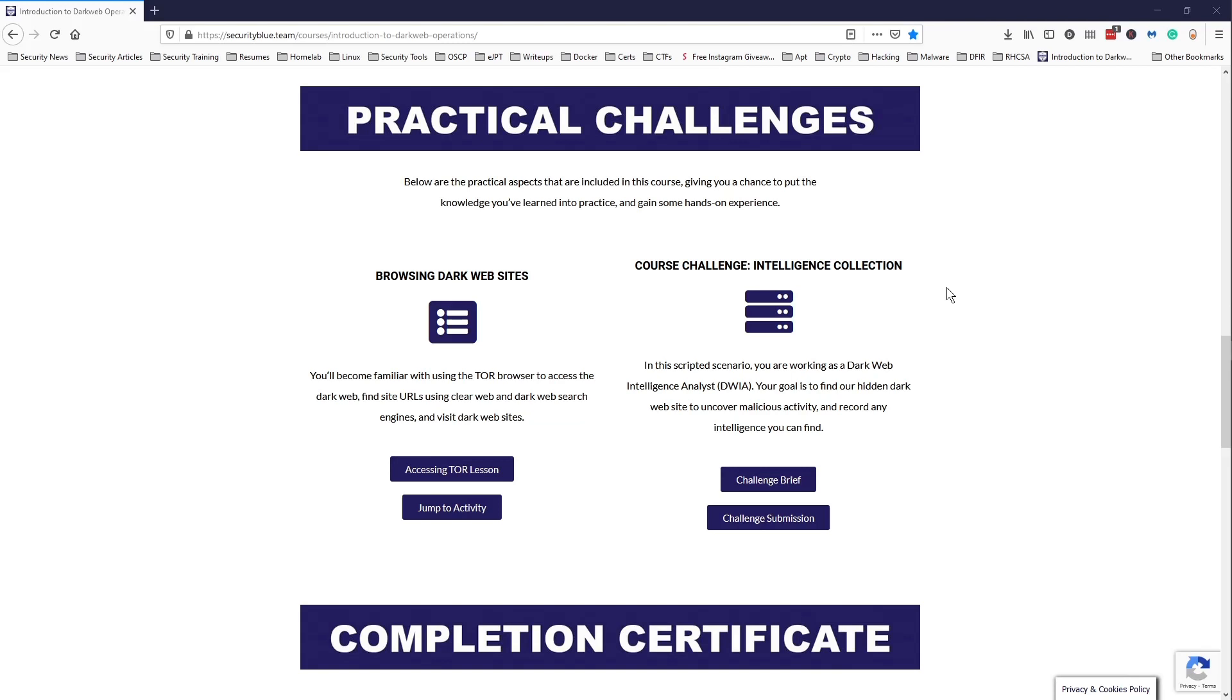And then a nice course challenge that puts you in a scenario of a dark web intelligence analyst. Your goal is to find a dark web website, and then on that website you're supposed to find some criminal activity and get the information on that criminal activity. It was definitely nice putting an investigative hat on and trying to work through the challenge.